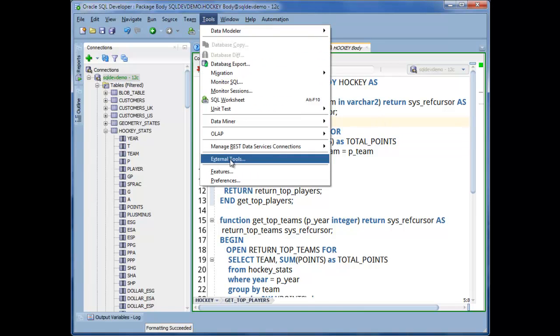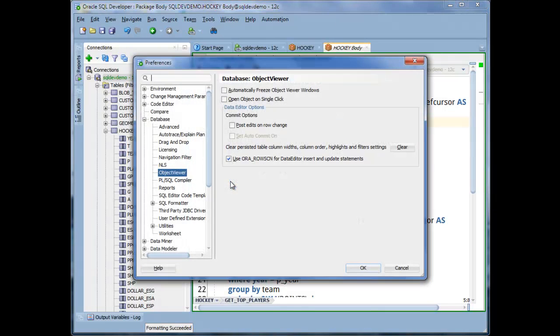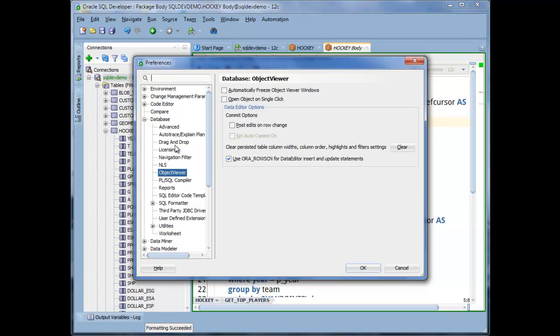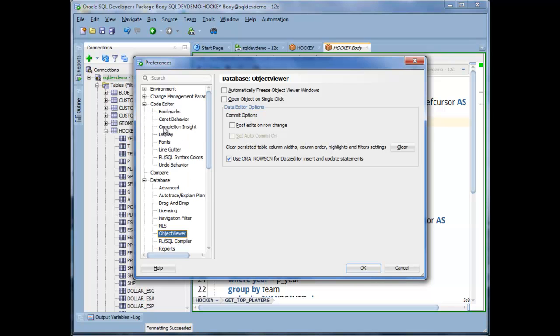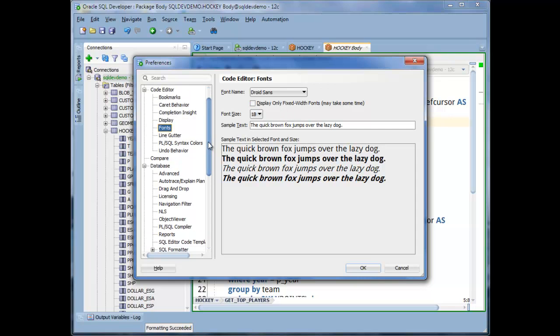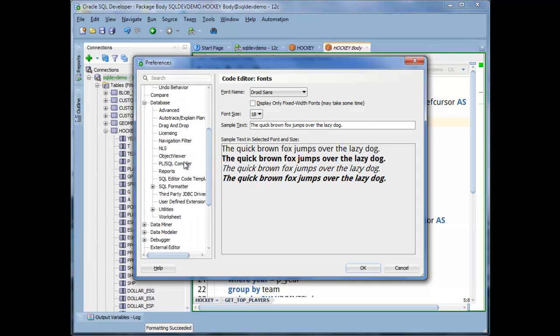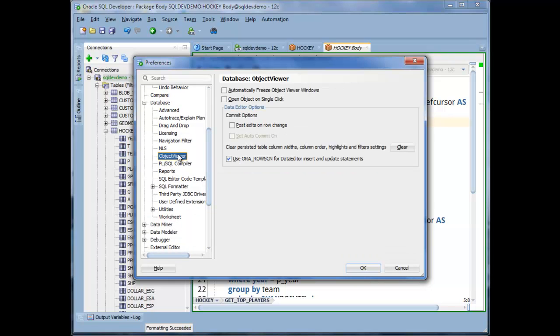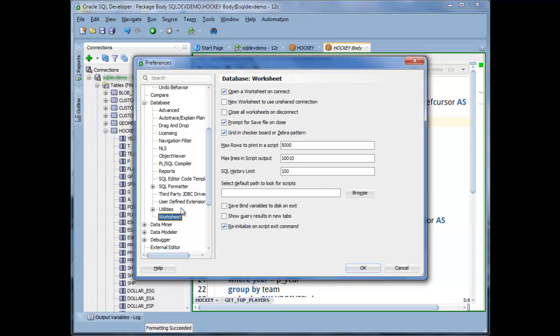I like to go into the preferences and set a font that's more pleasing to the eye. I also like to turn off open object on single click. And I like to turn on grid and checkerboard.